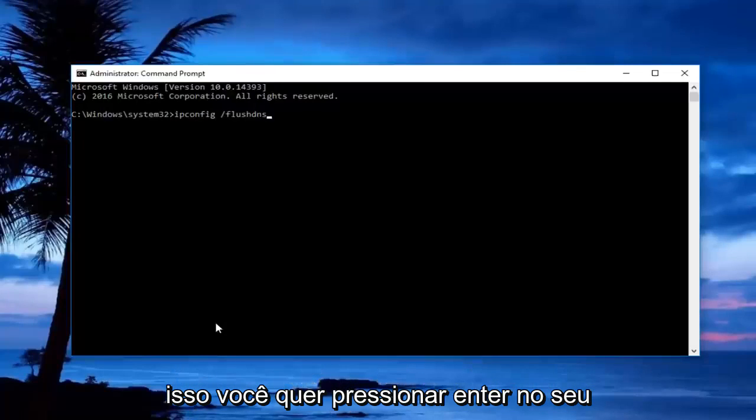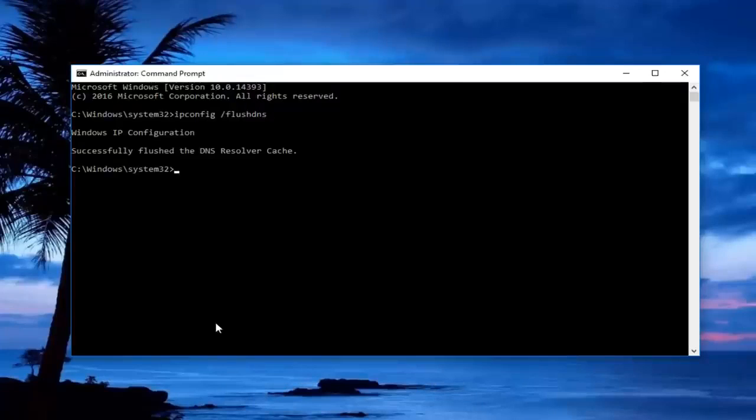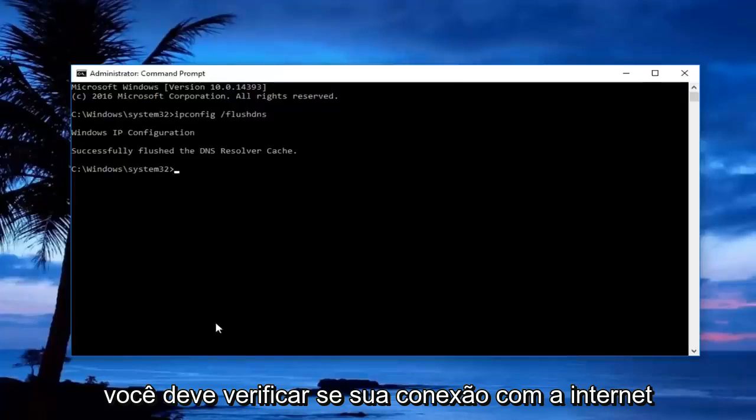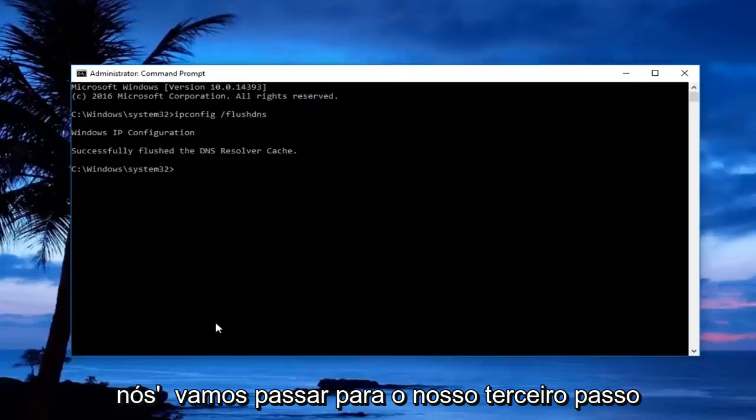Once you're done typing that, hit enter on your keyboard. You should check to see if your internet connection is working now.